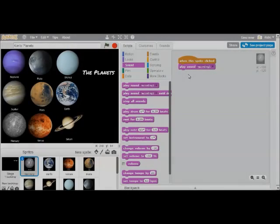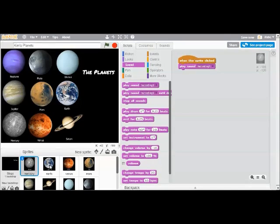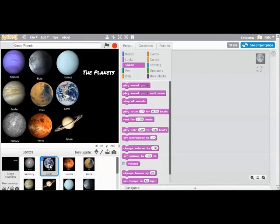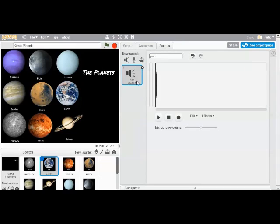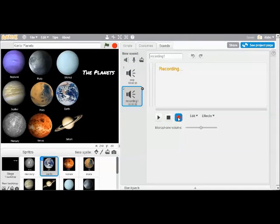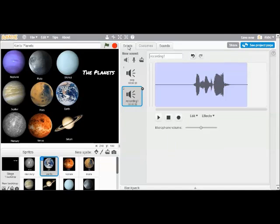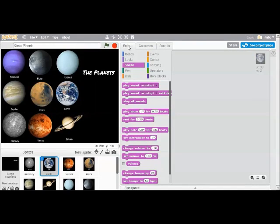So that's what you're going to do for all of the planets. I'll do one more just to give you another example. So if I click on Earth, I'm going to add a sound recording to Earth by clicking on the microphone. I'm going to record my own voice. This is Earth. And click stop when I'm done.